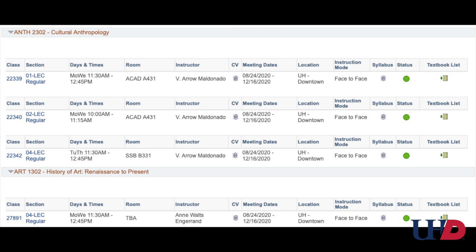The final instruction mode will be delivered face-to-face. These courses will have dates, times, and room assignments.